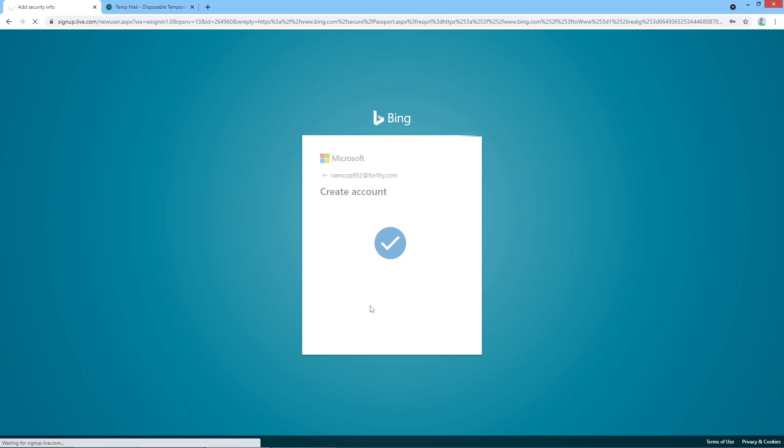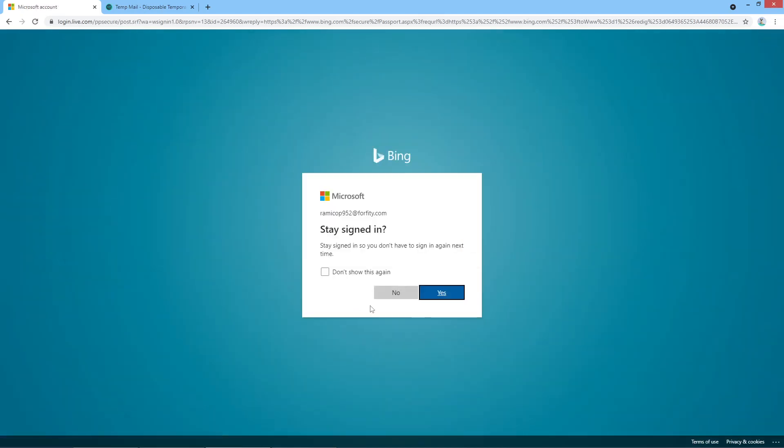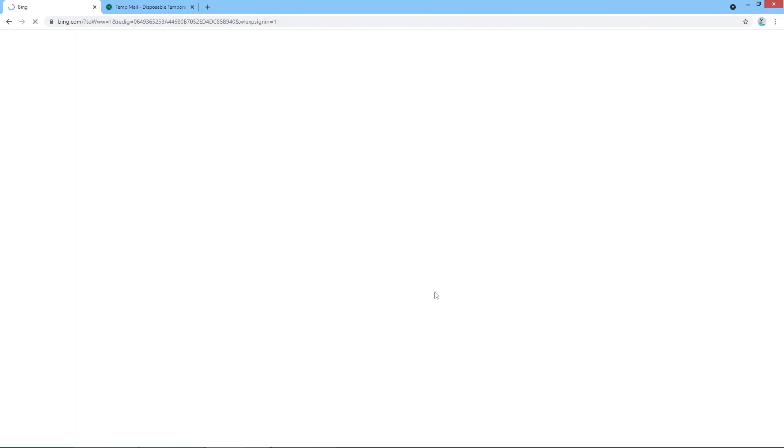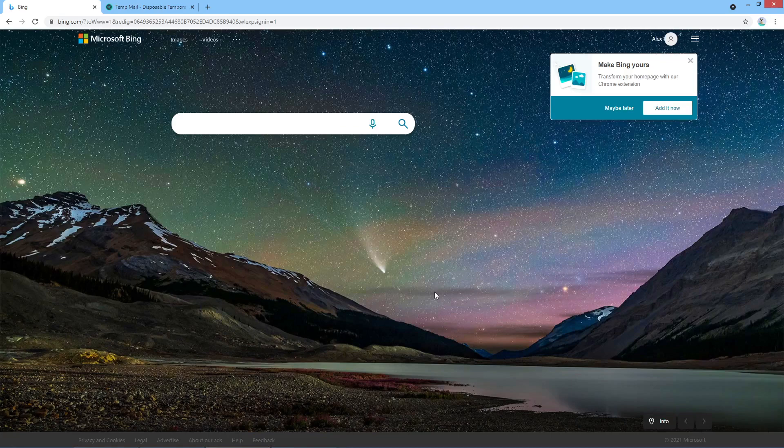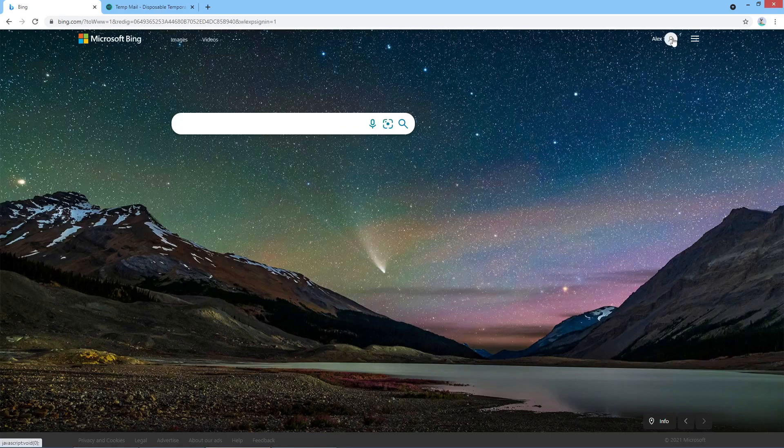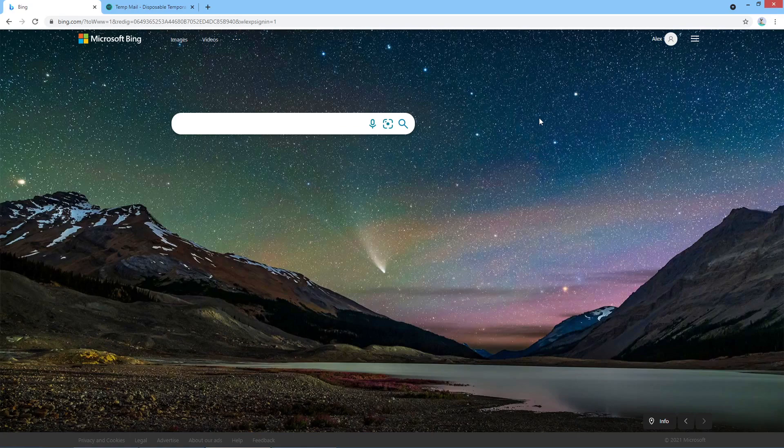Let's wait for one more second. Stay signed in, yes. And as you see, now we have our account displayed here, so now we can use our account on Bing. And that's all, thank you for watching.